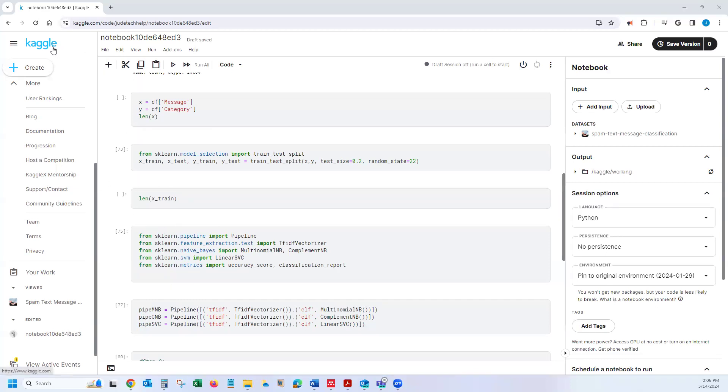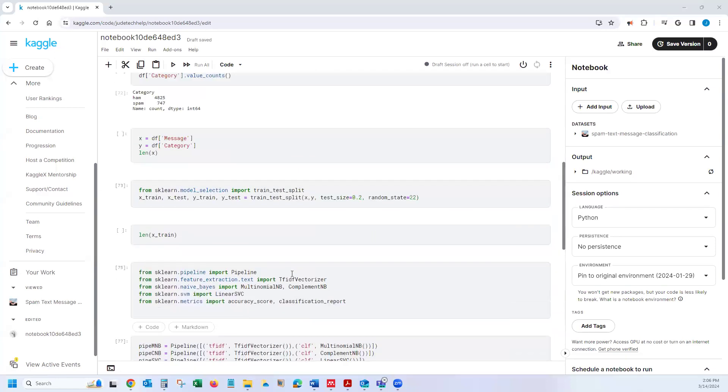So Kaggle is basically another programming environment. It has Python, Jupyter Python, embedded in it.